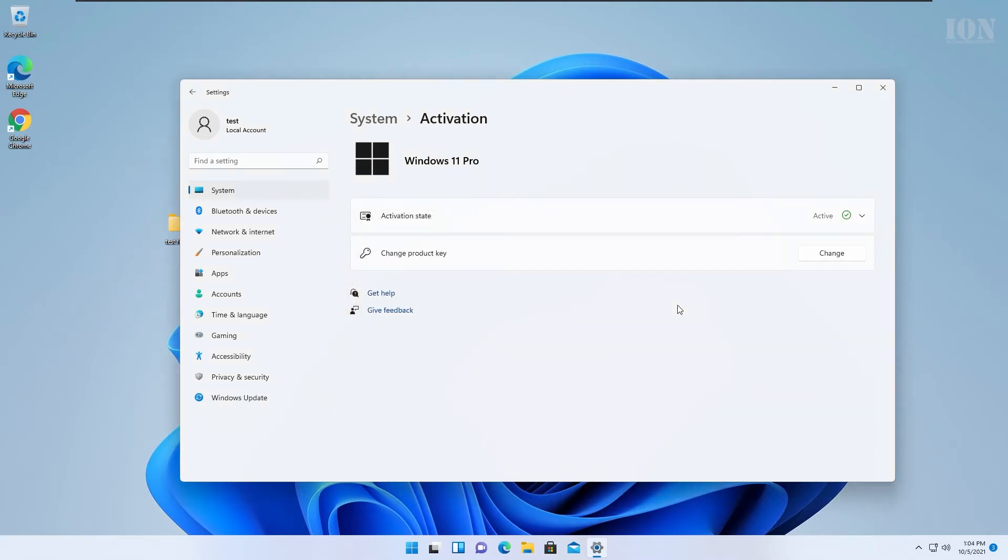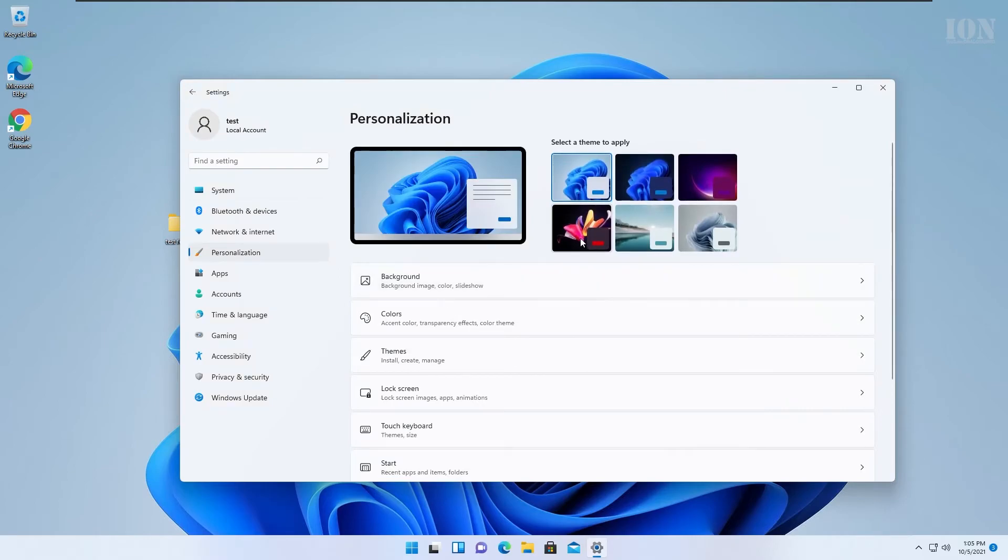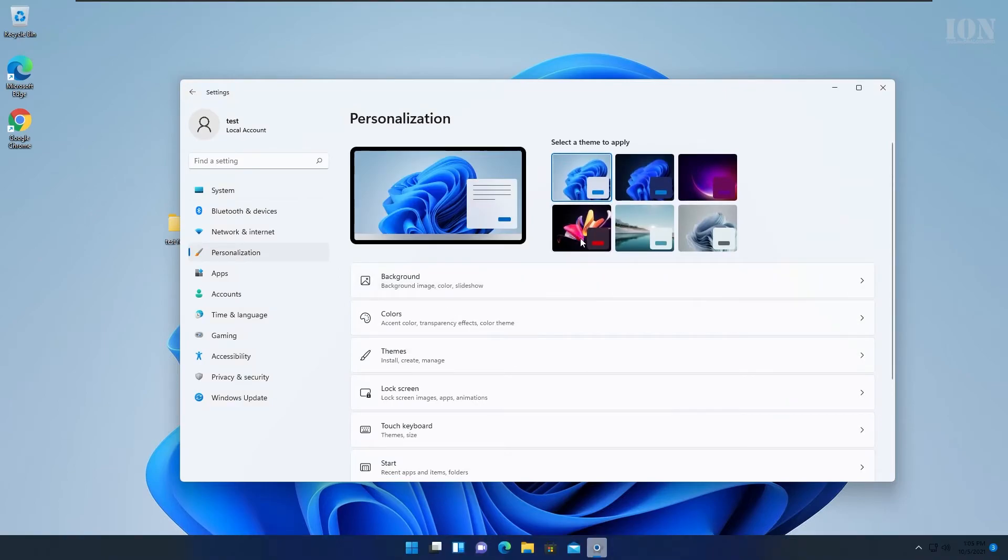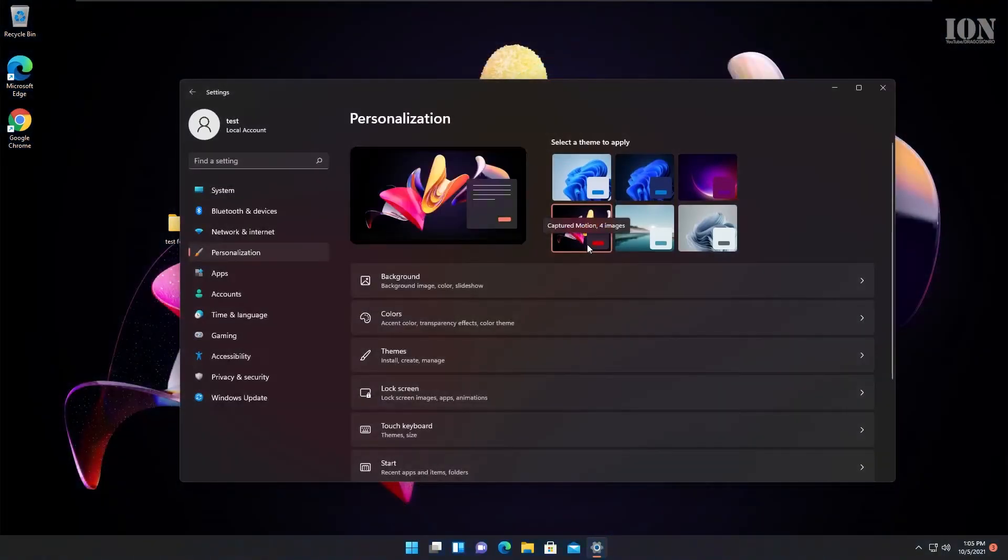After installing the product key you click on activate and now it's done. And I can personalize my Windows 11. The Windows here is activated.